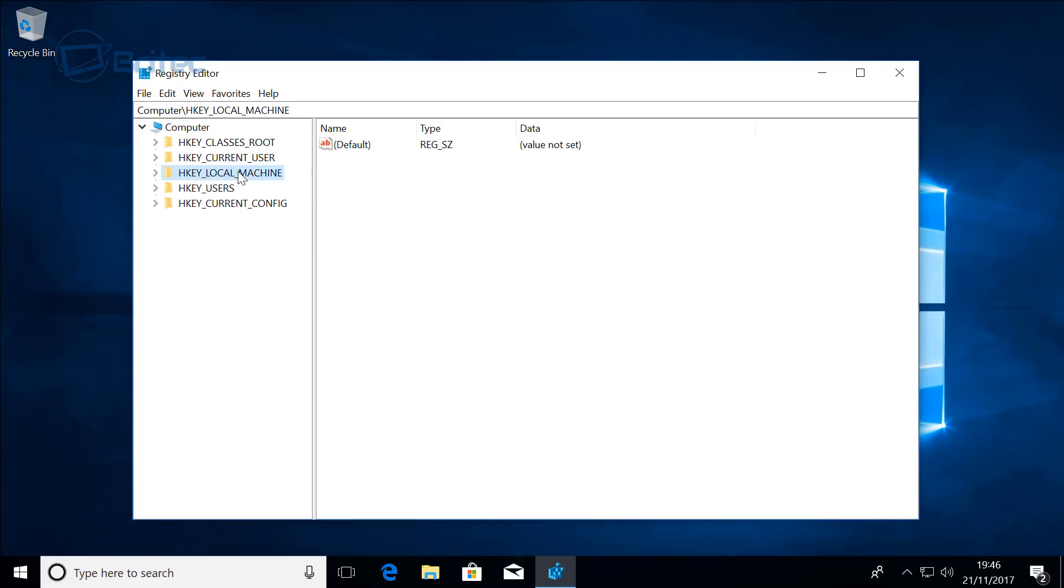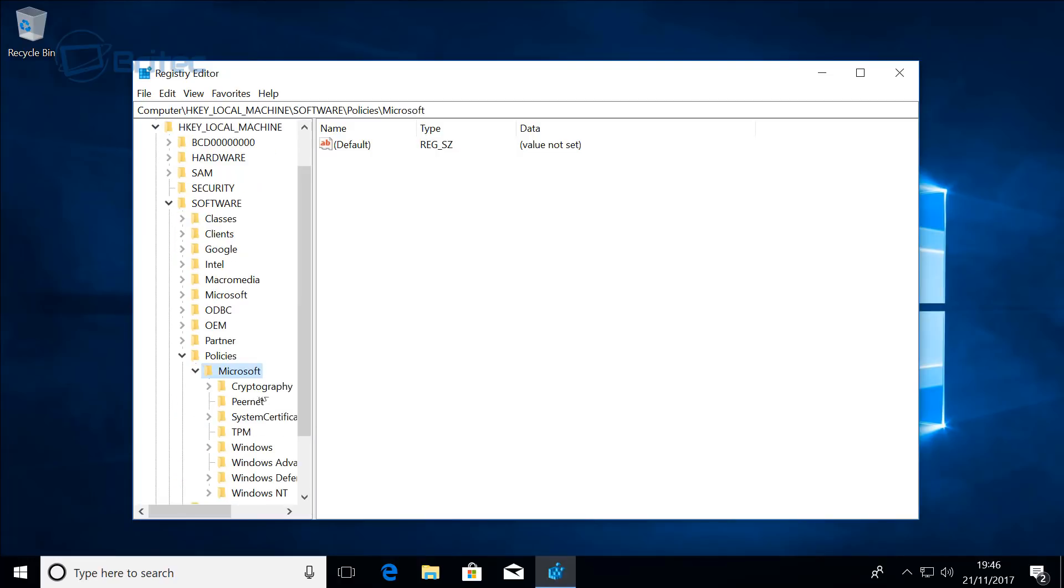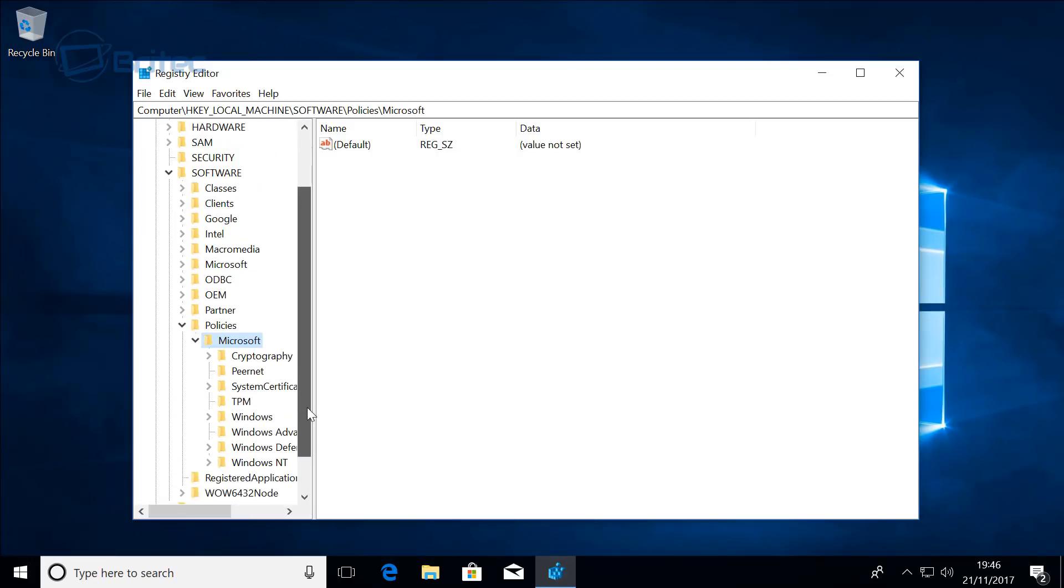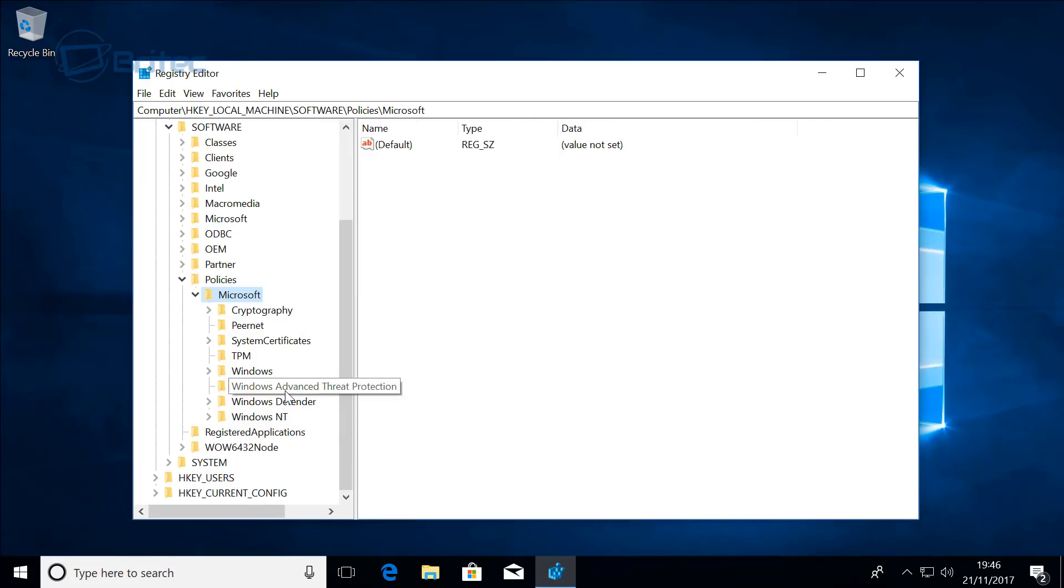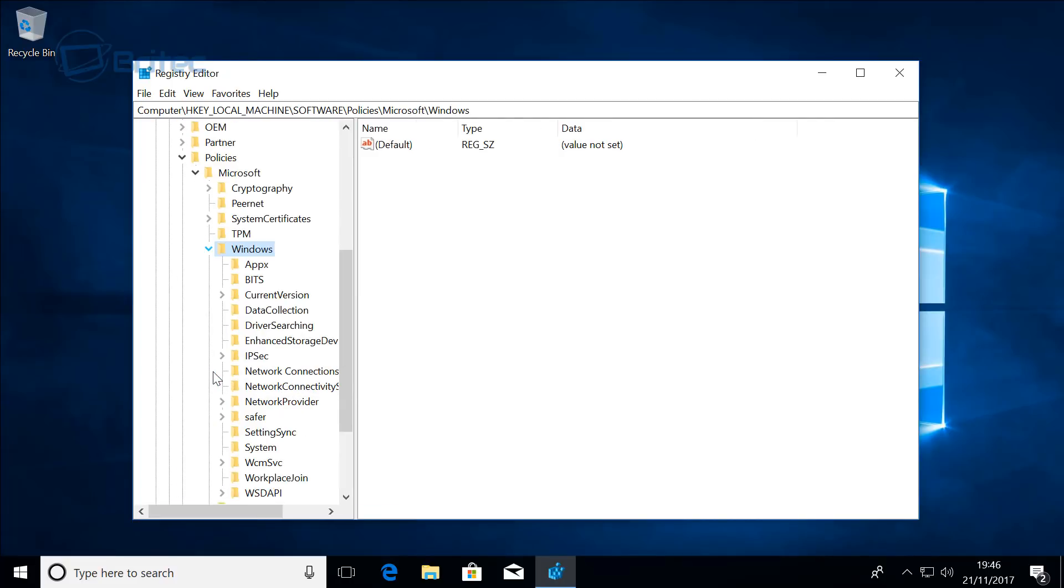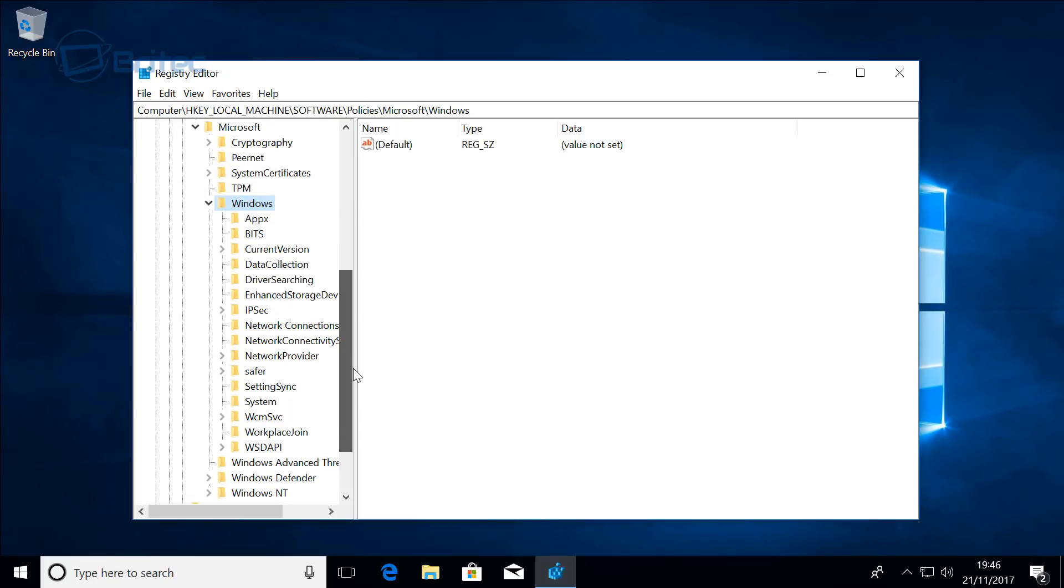From here you want to go into HKEY_LOCAL_MACHINE, then pull this tab down, then go Software, then come down here to Policies, Microsoft, pull this down. Once you get inside here go into Windows.